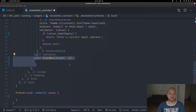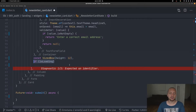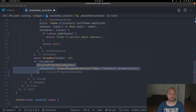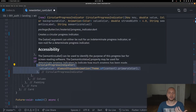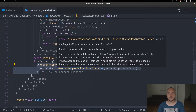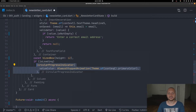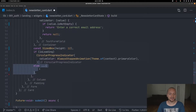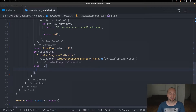Then we add another spacing and check if we are loading. If we are loading we display a circular loading indicator with the primary color of the application. For the else statement we're going to use a spread operator with an array, and the reason we're doing this is because we don't want to have multiple widgets in this condition.